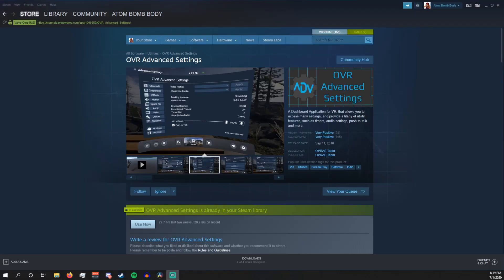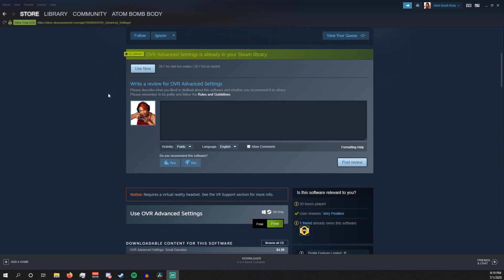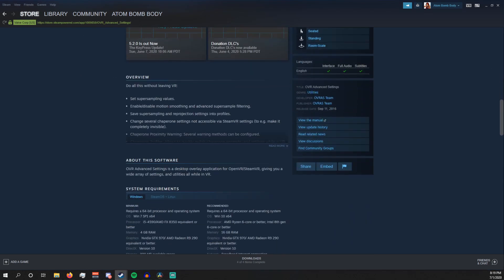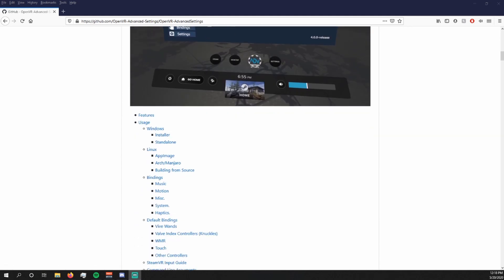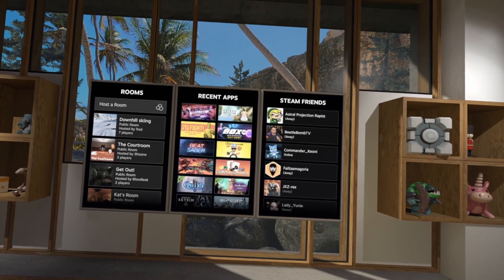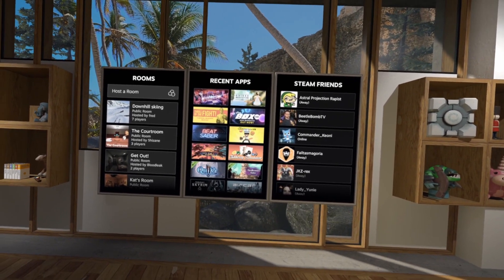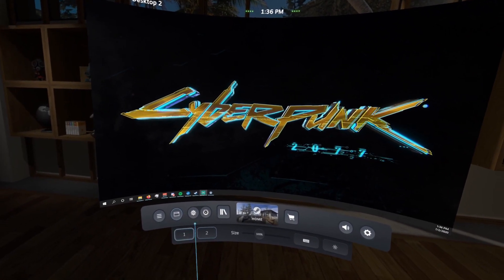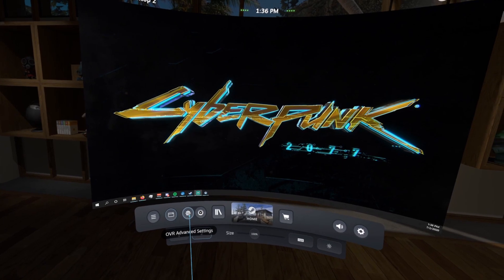First thing you actually need to do is to download and install OVR Advanced Settings. You can find this — it's free, by the way — either on the Steam store or through GitHub, but I recommend the Steam store because it'll always update automatically for you. You'll know that OVR Advanced Settings has properly installed when you go into your Steam UI menu and see a little cog that wasn't there before called OVR Advanced Settings.